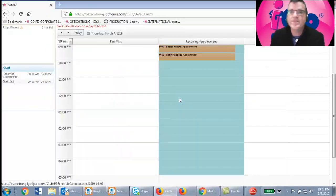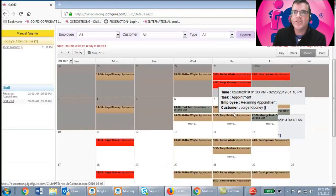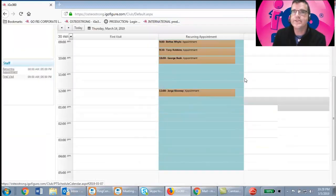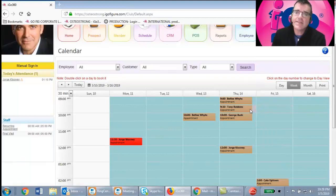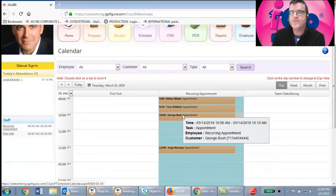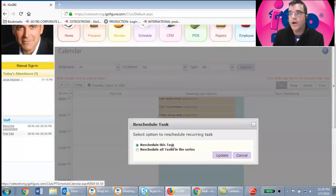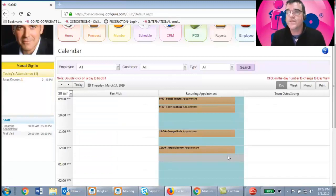The system will note it needs data for the test database, but in a live system George Bush's appointment now appears on the calendar recurring every week. When it comes to rescheduling a recurring appointment, it's the same drag-and-drop process. The difference is the system will ask whether you want to reschedule just this one occurrence or every single one in the series. Select the appropriate option, and the email and text reminders George receives will be updated to reflect the new time.